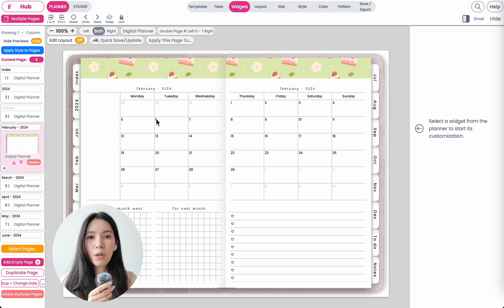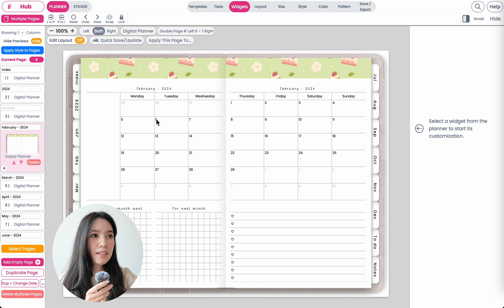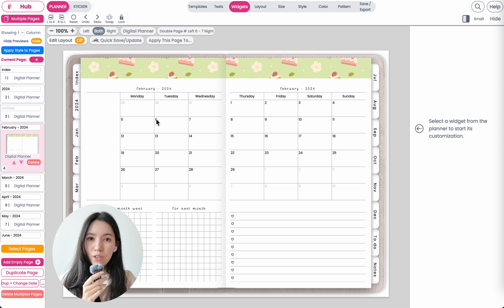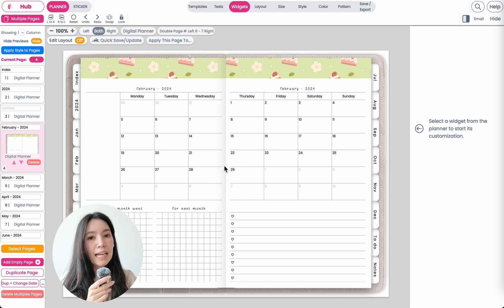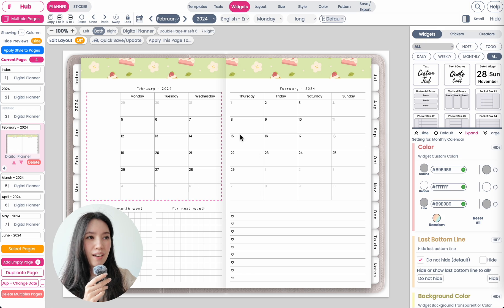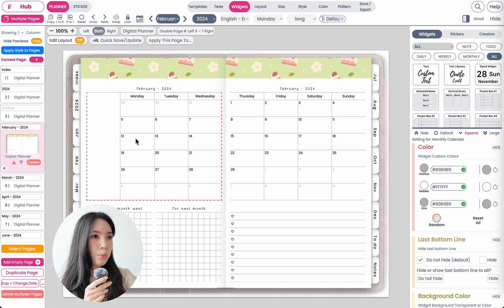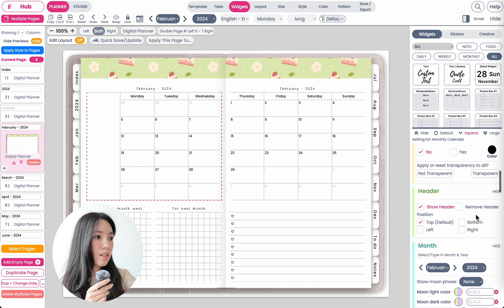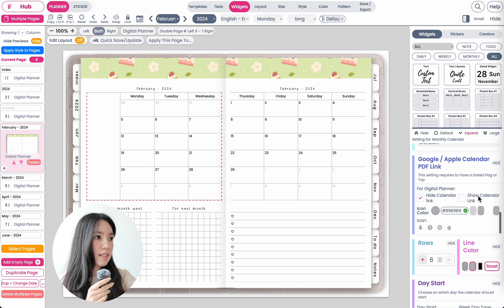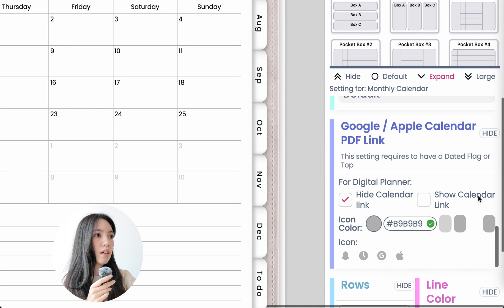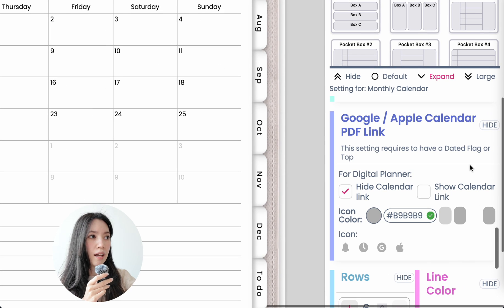You can also open one on your end or start a new one. What you want to do is open up the monthly calendar page, then click on the calendar widget, and in the settings scroll down until you see the setting called 'Google Apple Calendar PDF Link.'